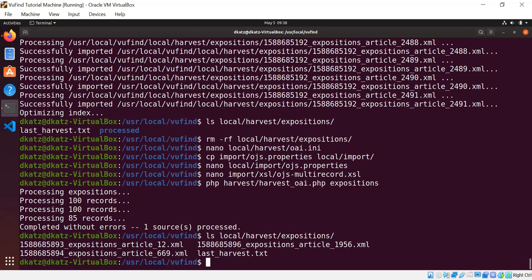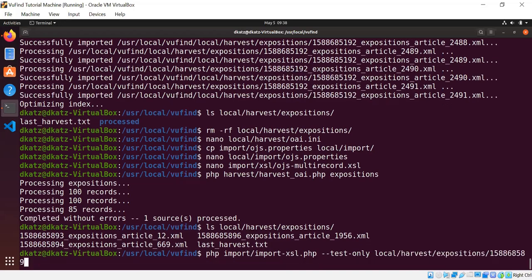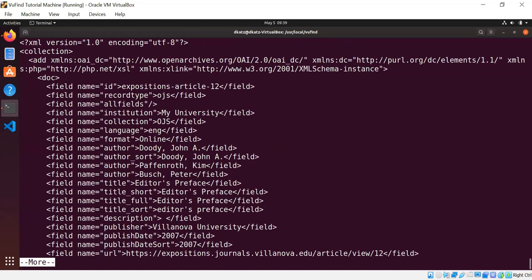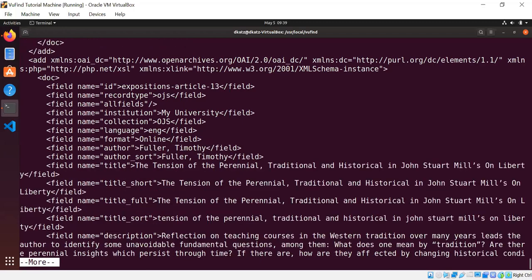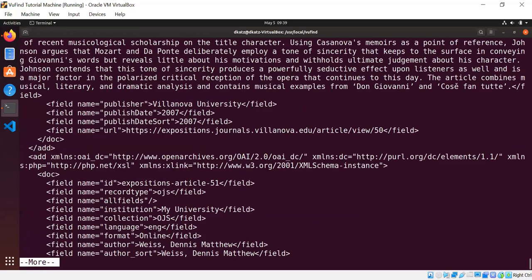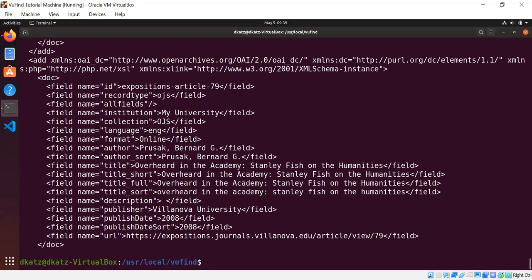So php harvest_oai.php, tell it to harvest Expositions. And the harvest should take the same amount of time. We're still harvesting the same 285 records. But if I look inside local/harvest/expositions this time, there are only three files there because the OAI server provided us with three batches of records, and each of those got saved to a single file. And now if I were to run the single file import-xsl.php script in test-only mode on one of these files, you will see that the output is much longer than before. Because now instead of just having one record transformed to Solr, we now have a whole collection of records, 100 of them to be precise. So it goes on and on and on. But the advantage of this is, you remember how long it took to batch import the Expositions when every file contained only one record. Let me show you how much faster it is when there are only three files containing 100 records each.